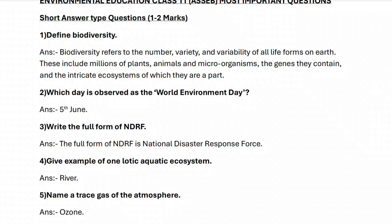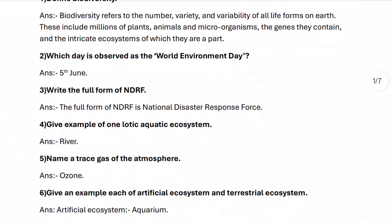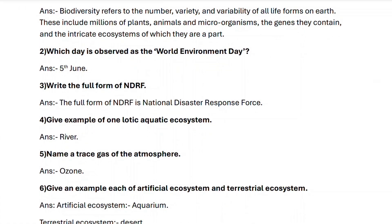Next, question number three: write the full form of NDRF. It is National Disaster Response Force.